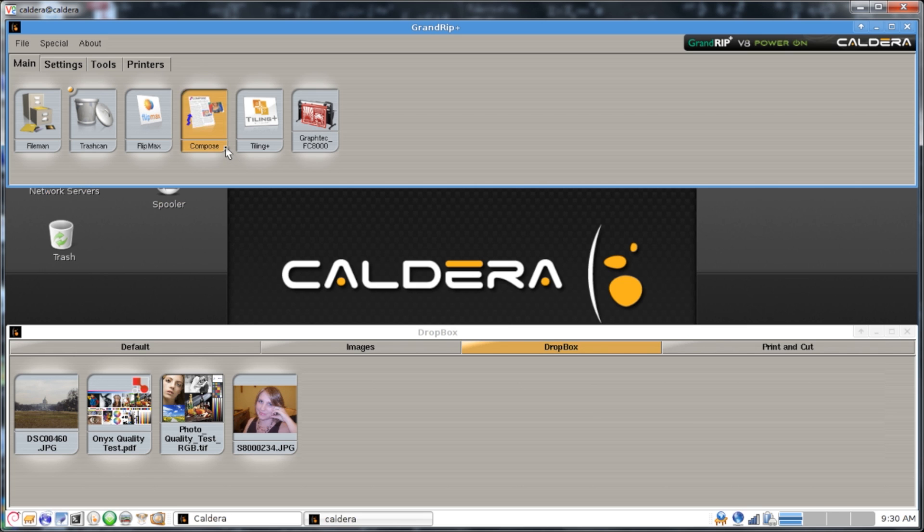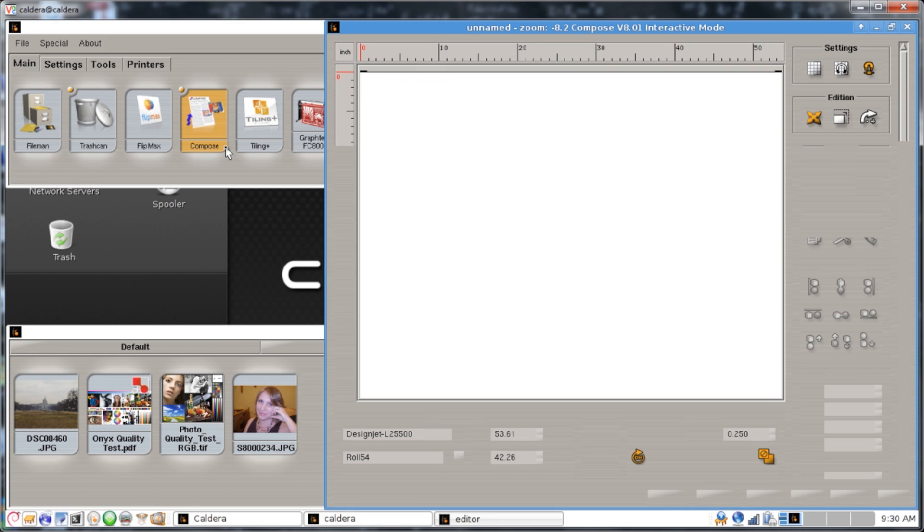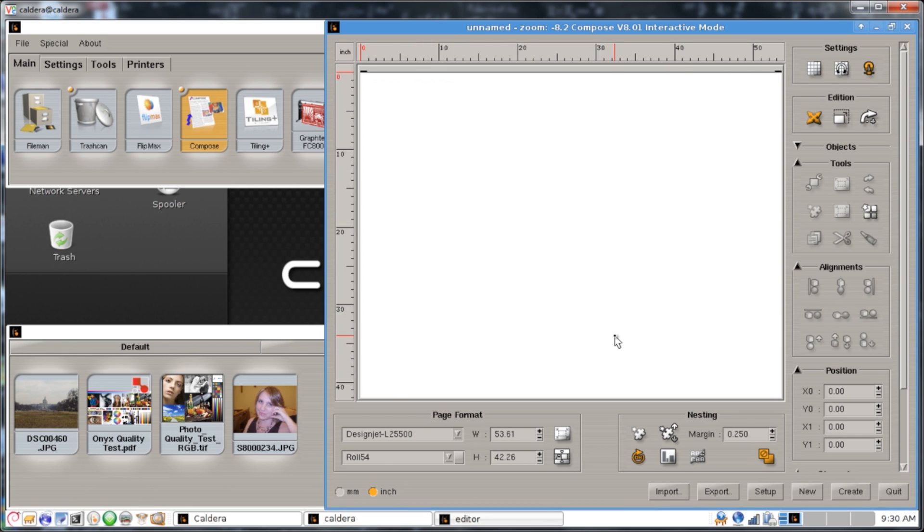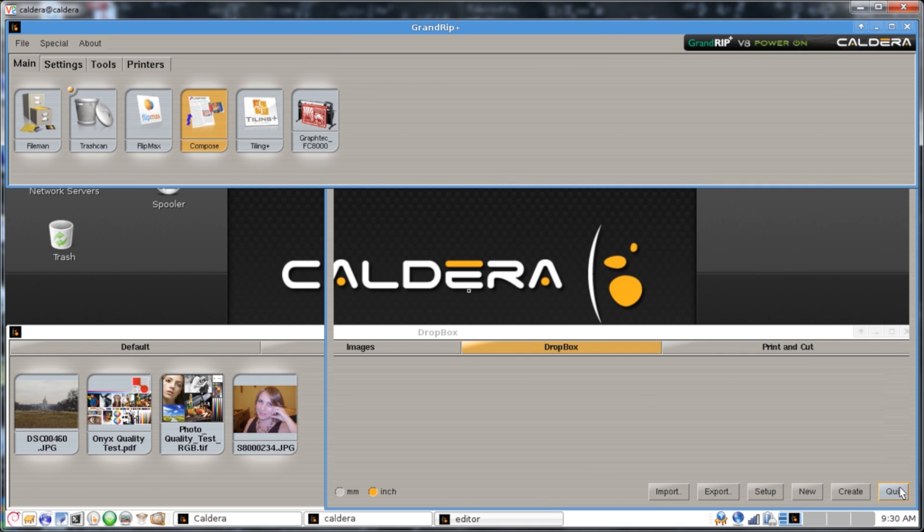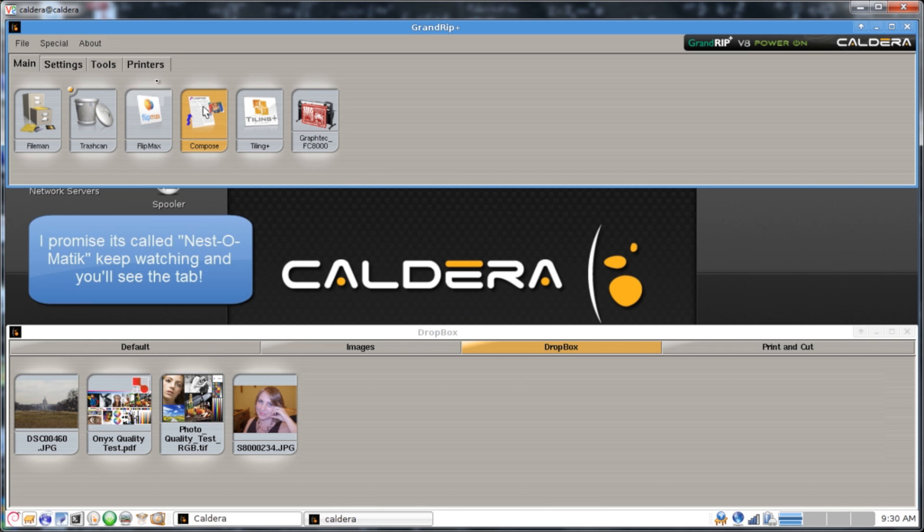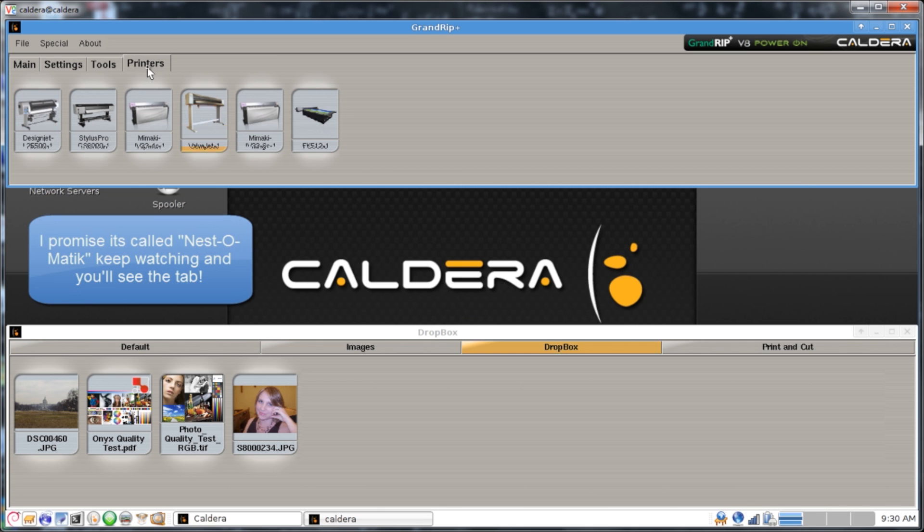We've already discussed using the Compose tool to align images and position them the way we want to manually lay out graphics. But sometimes we want to automate this program a little bit, and that's where the Nestomatic feature comes in.